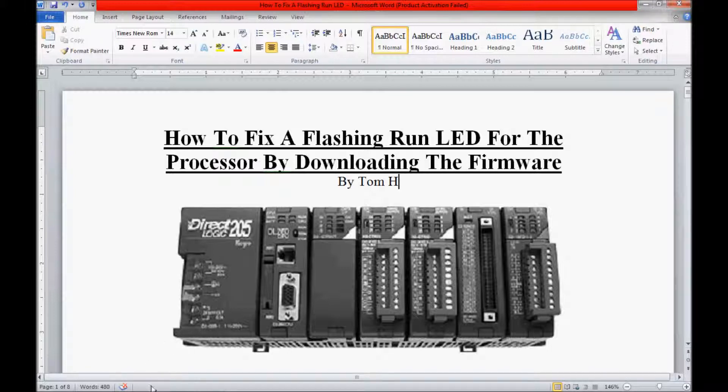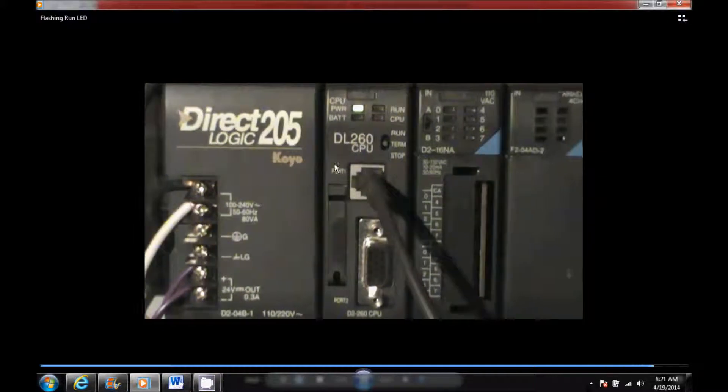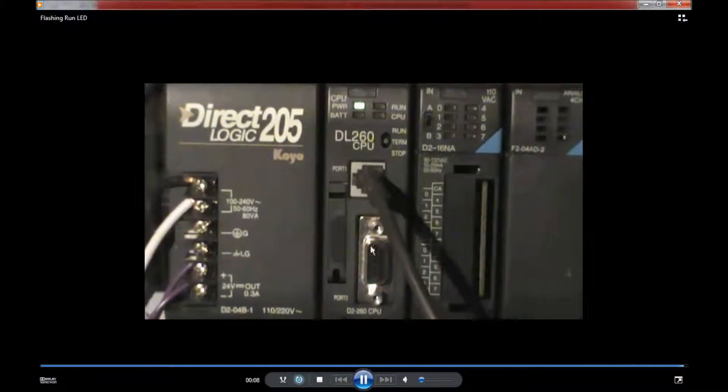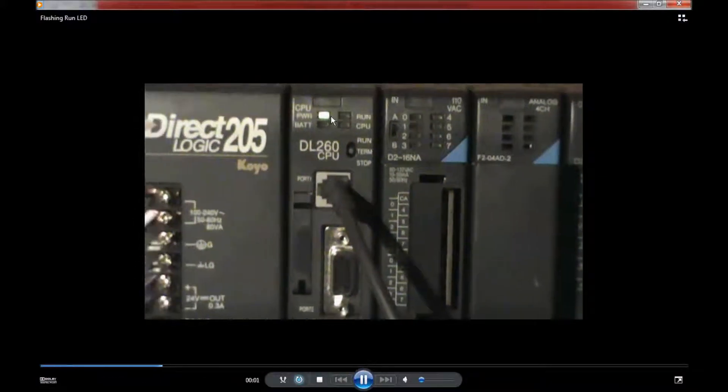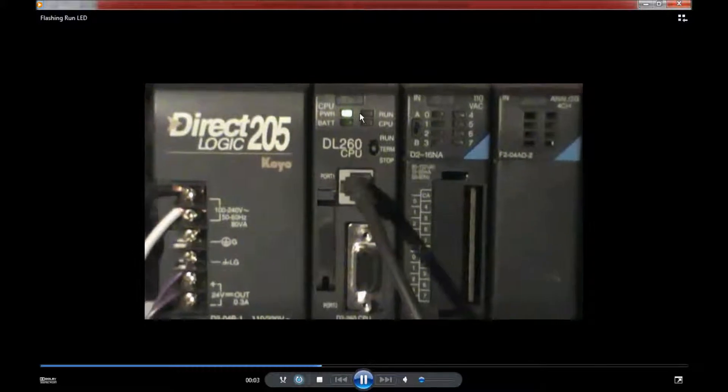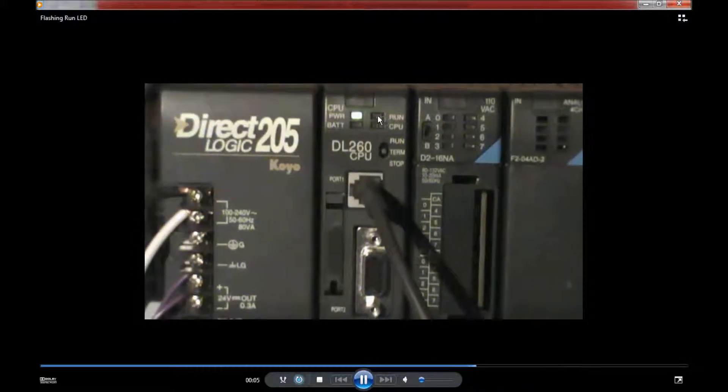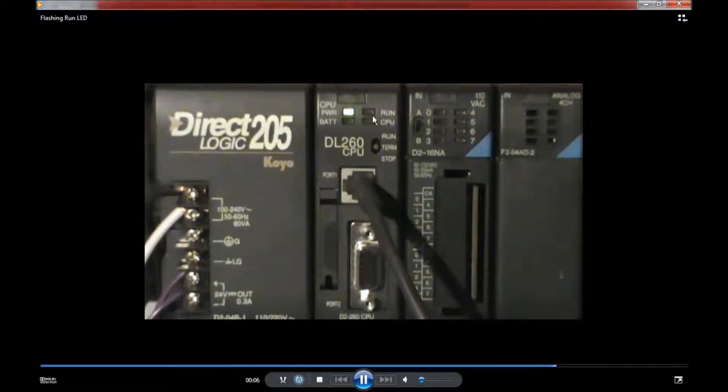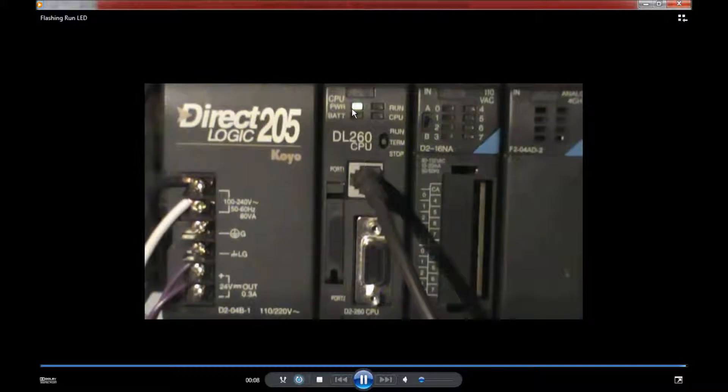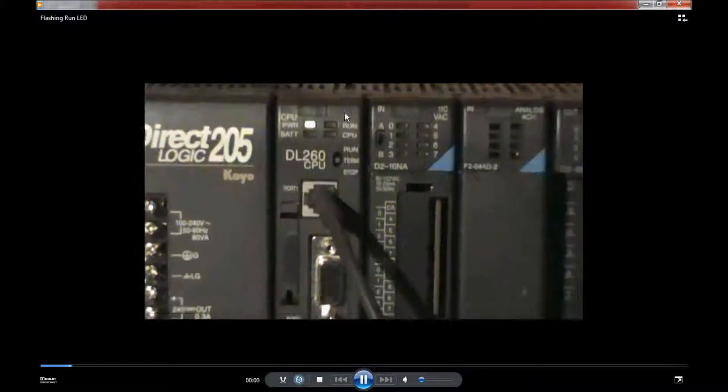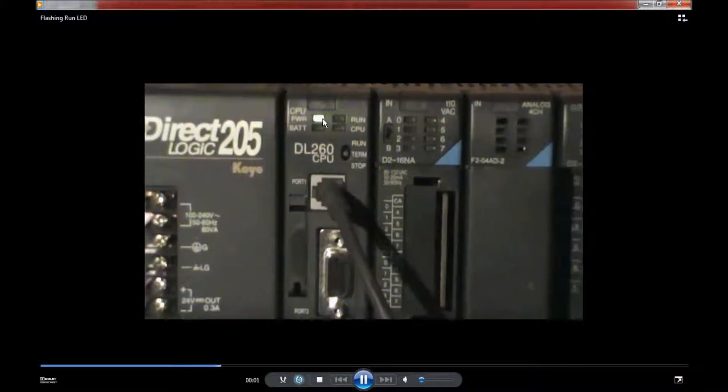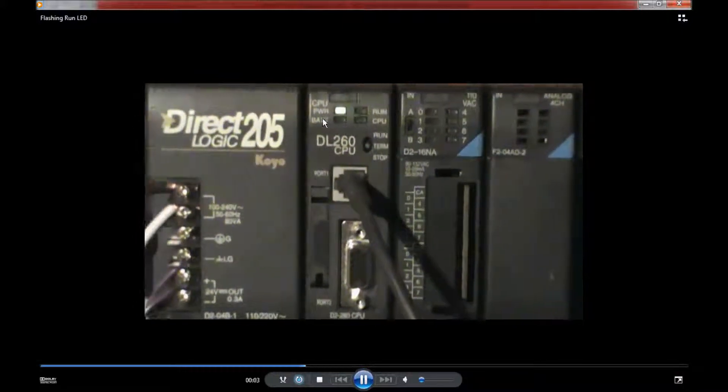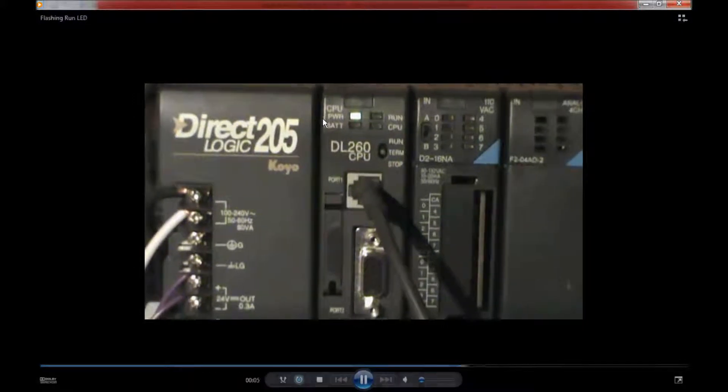I'm going to show you the problem here real quick. Here's the processor and here is the flashing LED. Now, the run LED is not supposed to flash. It's supposed to be a constant green when it's in run mode, just like the power light. I'm going to try to take care of that today.